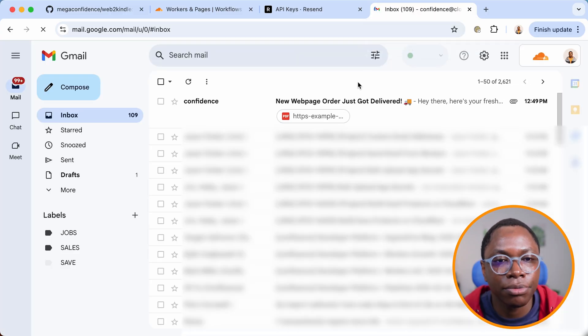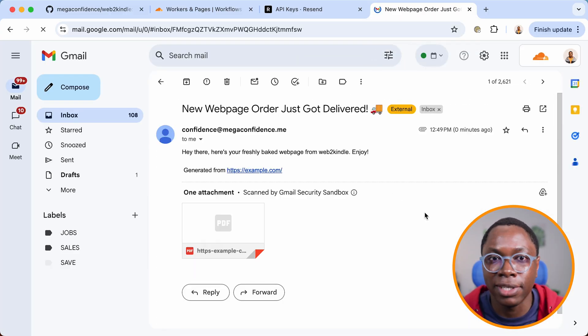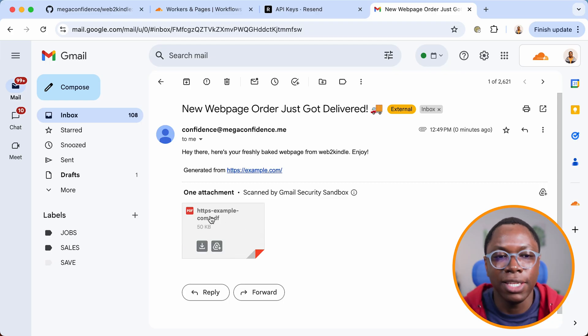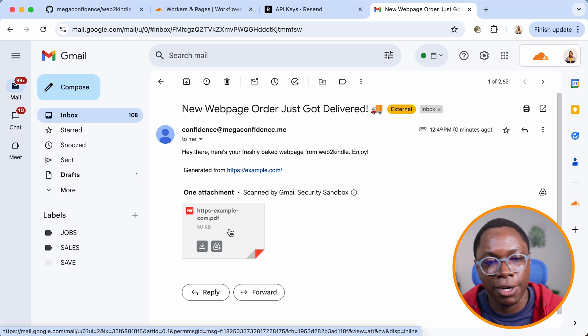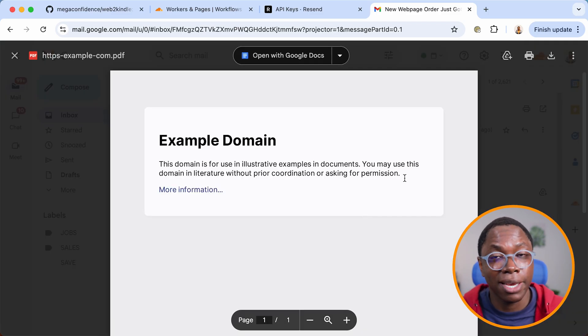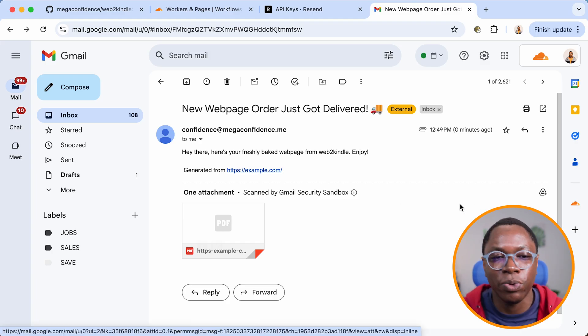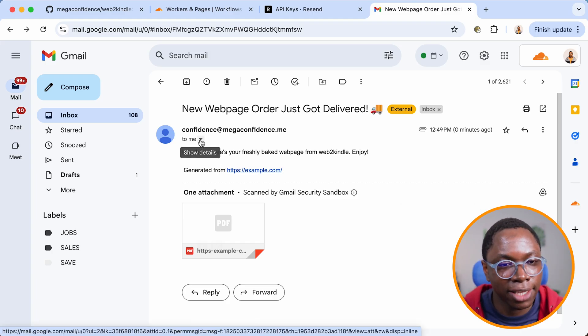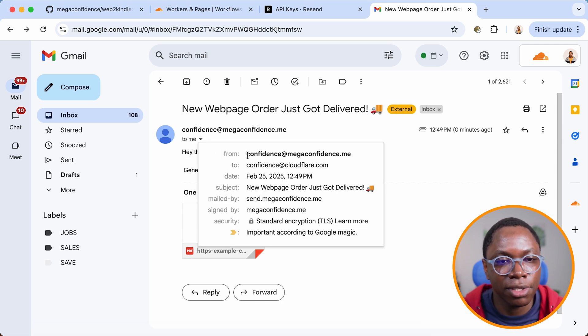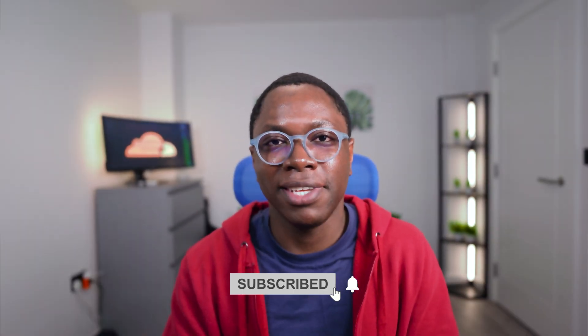Heading to the browser dashboard to check the workflow — it was completed a few seconds ago and all steps ran successfully. Looking at the last step 'Send Article to User', we have an output with the send ID and no errors. Checking my inbox, the email was delivered with the PDF attached — the filename was slugified from the URL, e.g., `https-example-com.pdf`. The from email matches what we set in the environment variable. In the next video, the last in this playlist, I'll show you how to set up the caching check step.